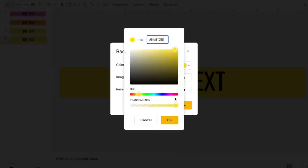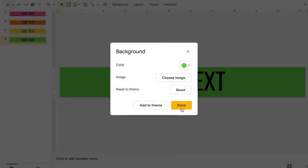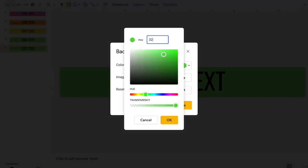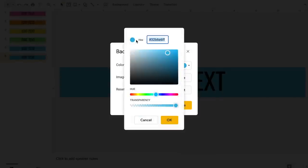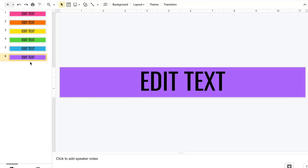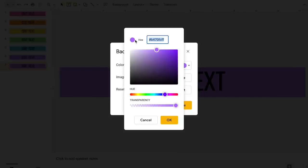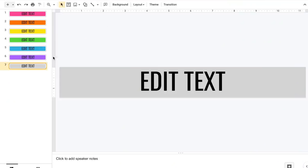Continuing to duplicate and add colors: green is 5ed940, blue is 32b6e6, purple is b470fc, and the gray color — used for a lot of the headers in our planner — is d9d9d9, super easy to remember.